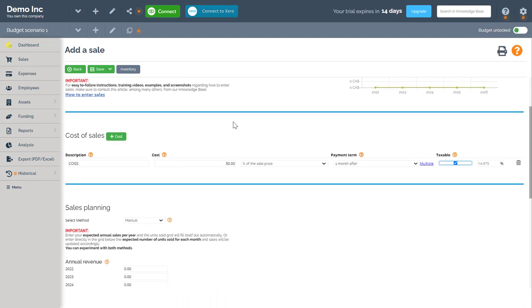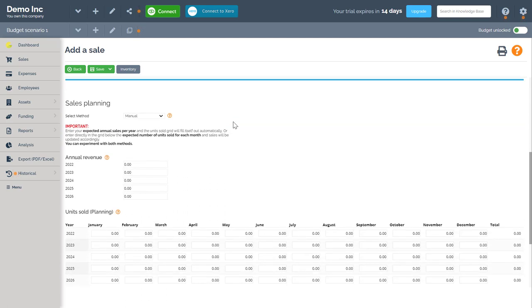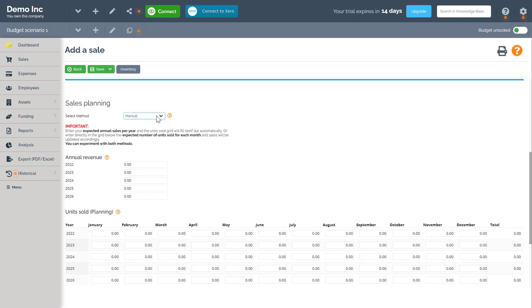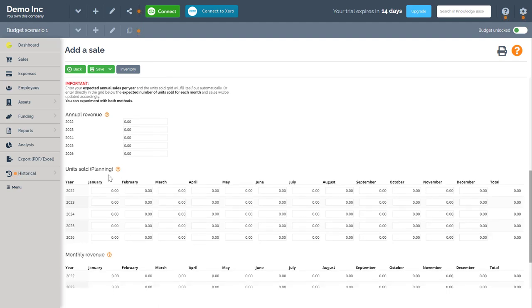Next I have to navigate further down this menu to access the sales planning grid. Here I have two choices of sales planning. The manual method or the growth method.